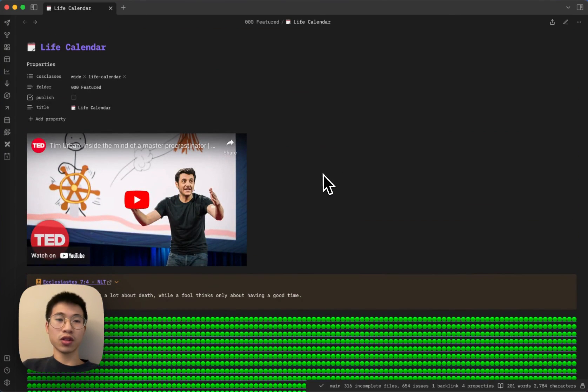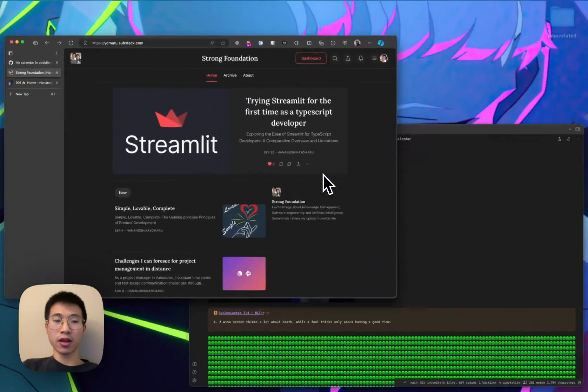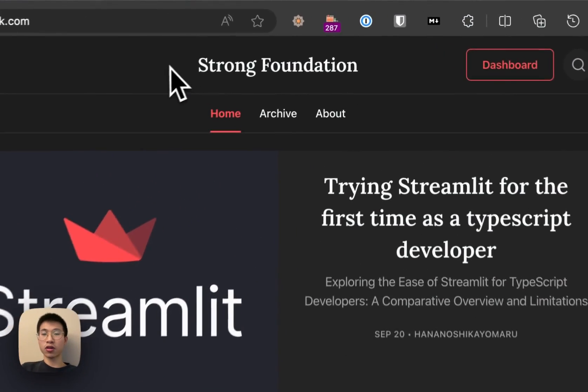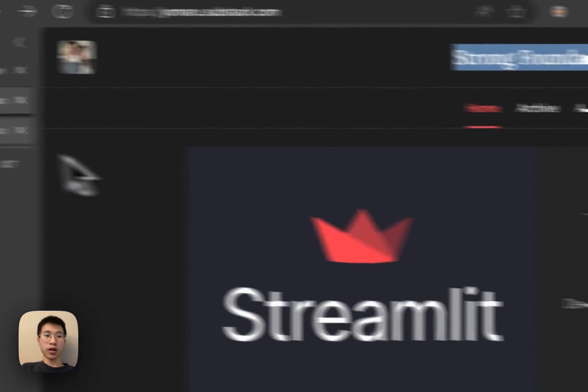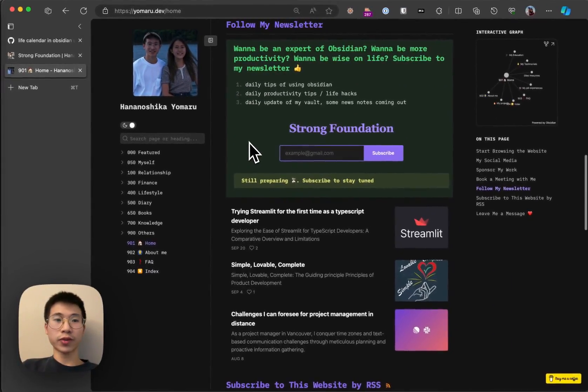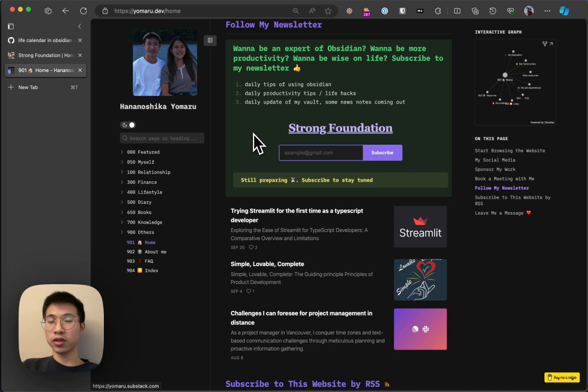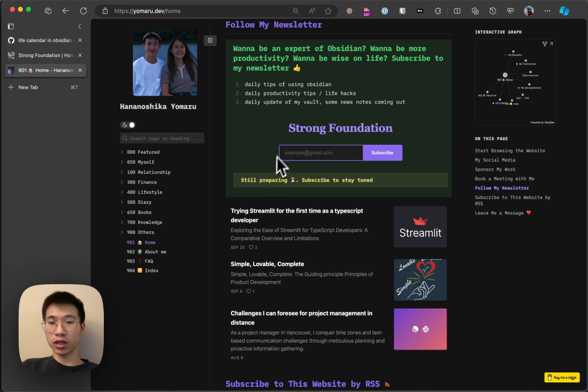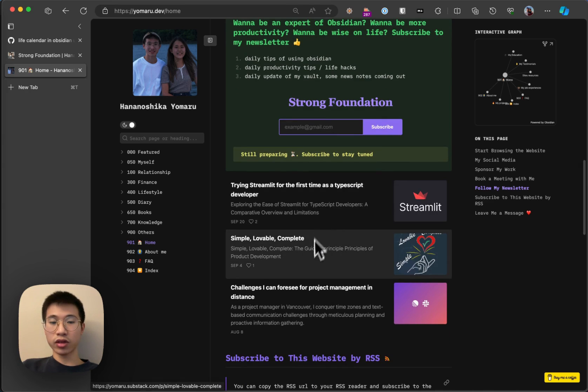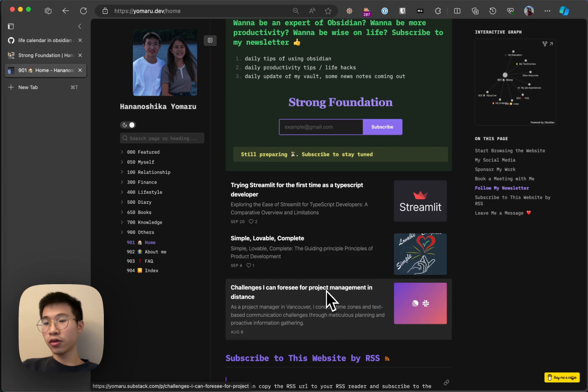So in this video, I will talk about why I created it and how I created it. But before that, I want to shout out to my newsletter, which is called The Strong Foundation. If you go to my website, yoamaru.dev, you will see a new section to follow my newsletter. You can put in your email to subscribe, and you can see some new articles from here as well.